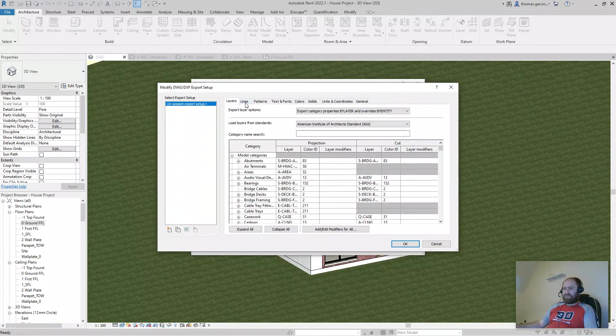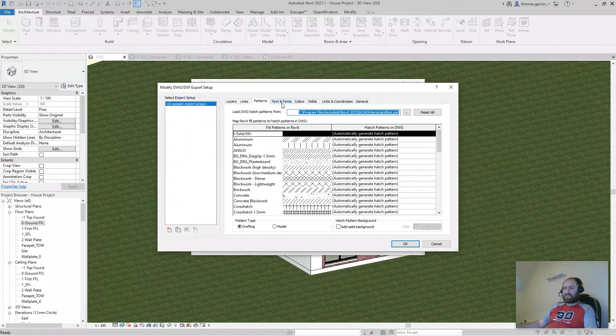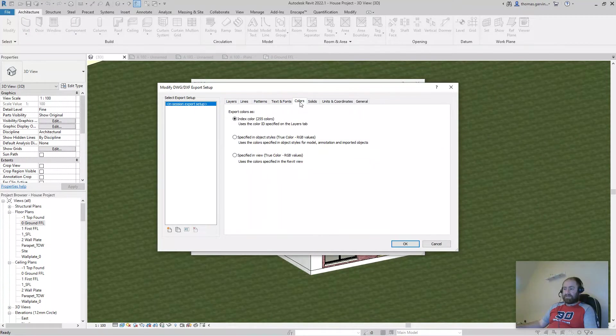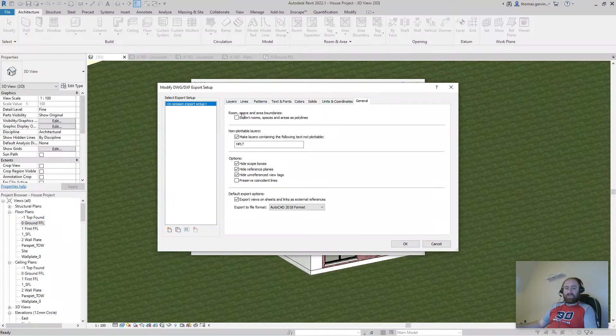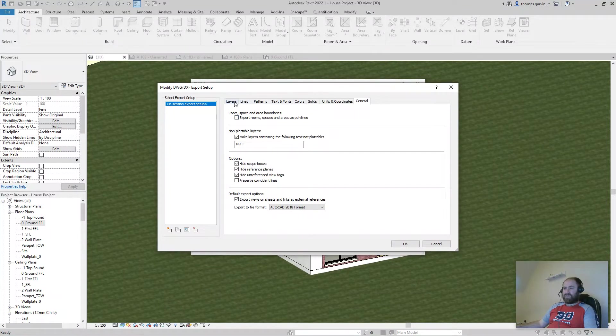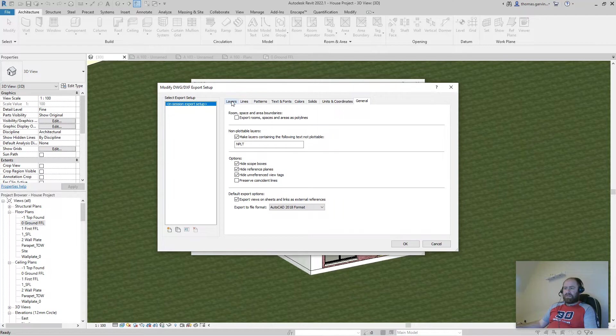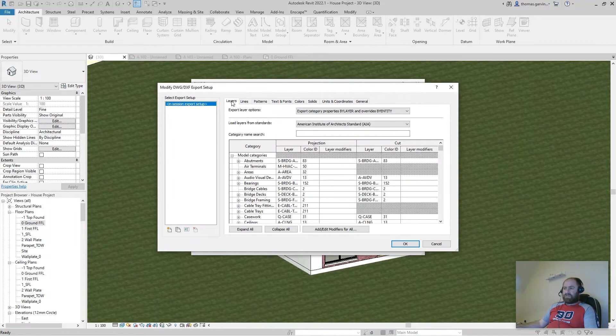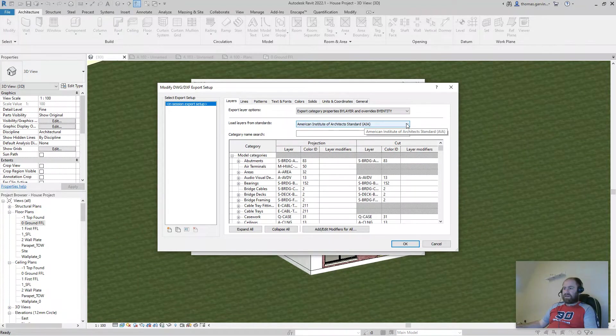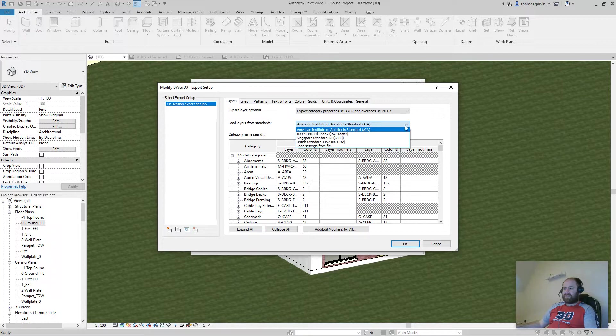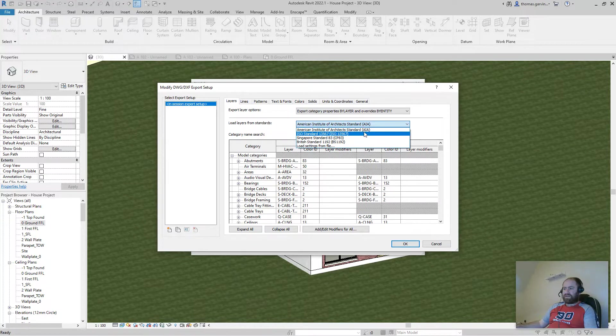And we have a bunch of options that we can either accept as they are, or change regarding the format we're going to export. First layers, the AutoCAD layers, you can select from this list whatever you think is appropriate.